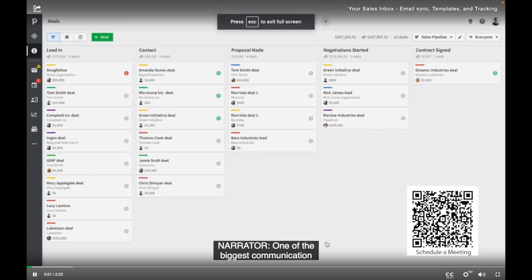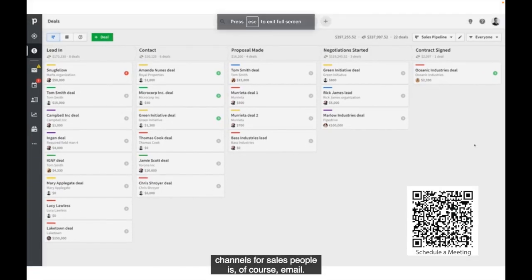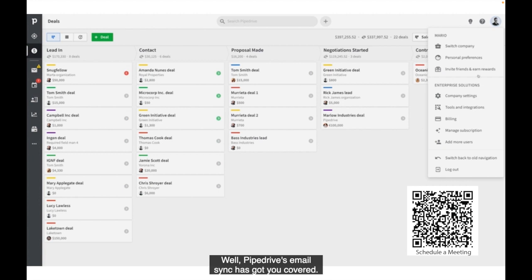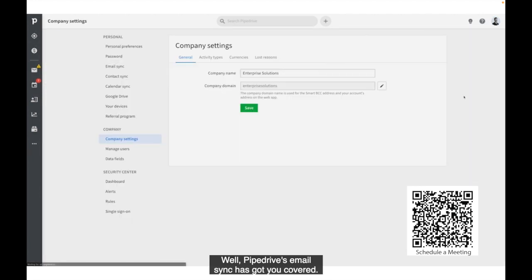One of the biggest communication channels for salespeople is, of course, email. Well, Pipedrive's email sync has got you covered.